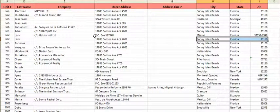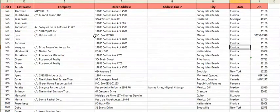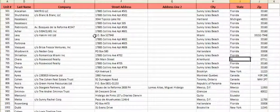Now, the only time that you wouldn't do this is if the address is not in the United States or Canada.